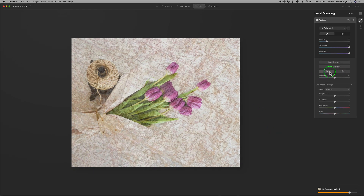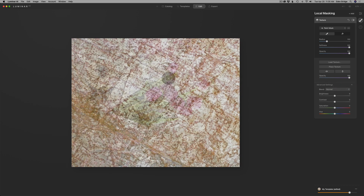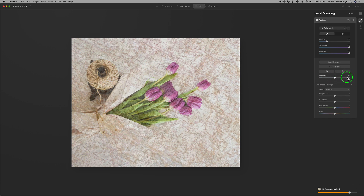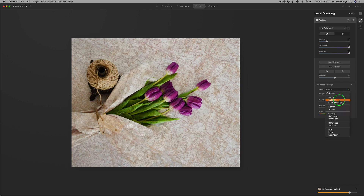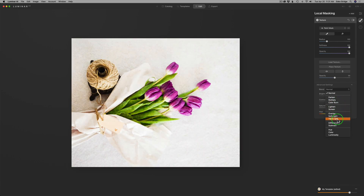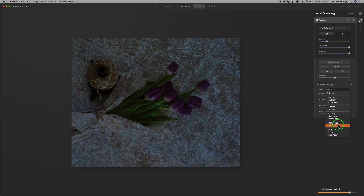We can flip the texture horizontally or vertically, and we have the opacity slider. Pulling it all the way up in normal blend mode, we can see what the texture looks like. Blend modes are found in the advanced settings section — you'll always want to use that. Luminar offers blend modes that work well with textures: Darken, Multiply, Color Burn, Lighten, Screen, Overlay, Soft Light, Hard Light, Difference, Subtract, Hue, Color, and Luminosity. On this image, I think Multiply is going to look best.